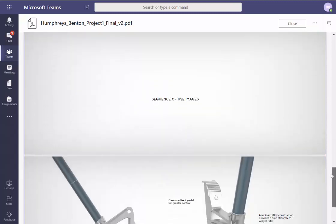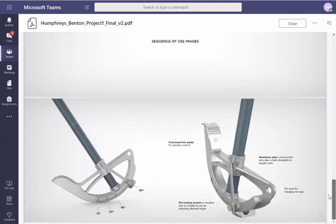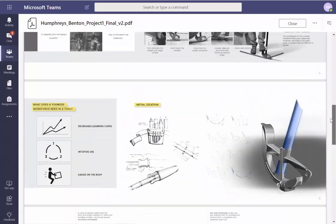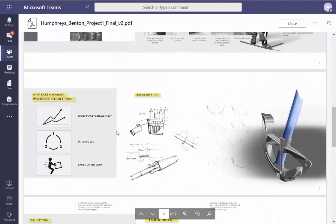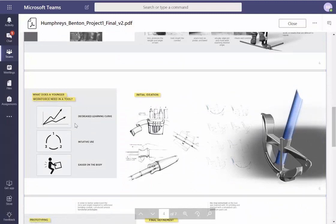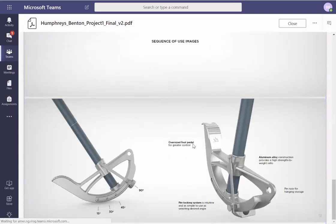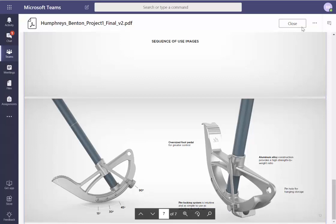3D modeling — cool. Signatures, images — cool, needed. What I want you to emphasize at the very end is what you kind of set up earlier: does it decrease the learning curve, is it more intuitive? I would argue maybe those are the same thing — leave it alone for now. Is it easier on the body? If it achieves those goals, then you've succeeded.